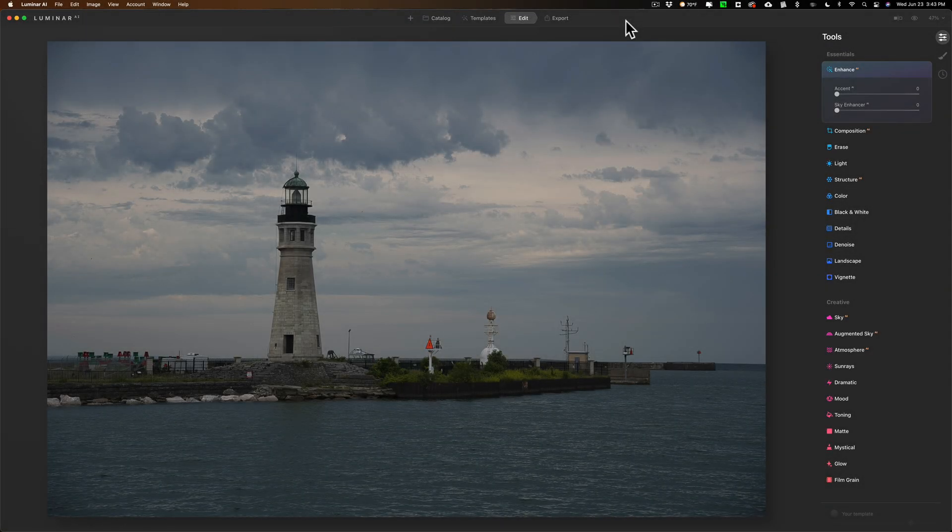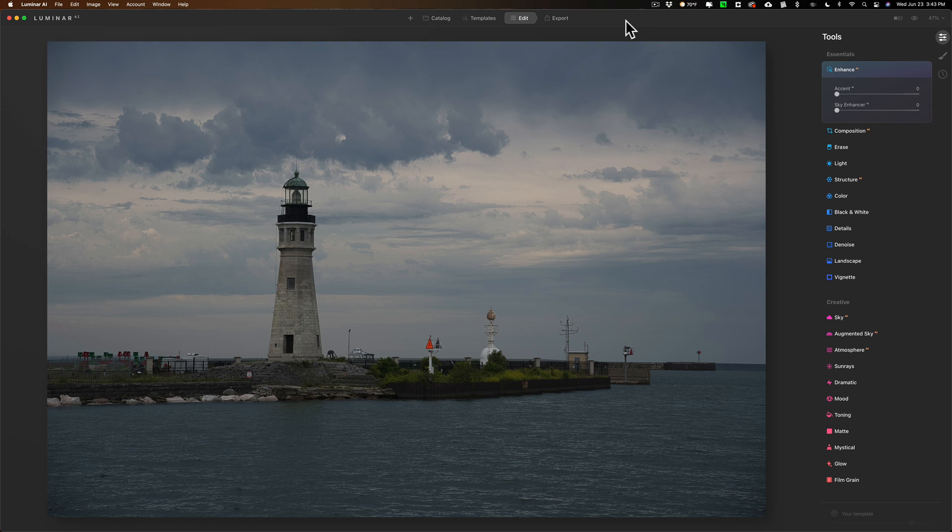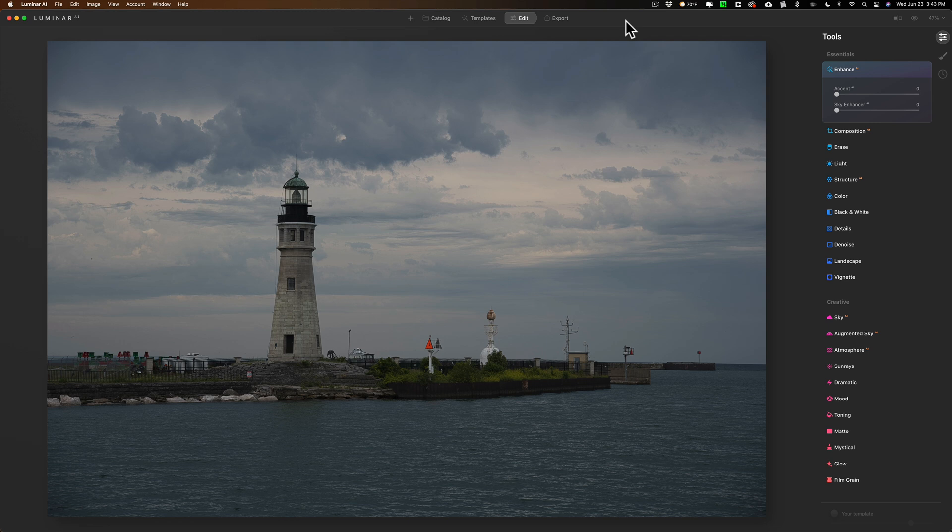Hey guys, this is Anthony Morganti. I am MrPhotographer.com. I'm not exaggerating when I say that every single day I receive at least one email from a photographer asking me how to use Topaz Labs Denoise AI, Gigapixel AI, and or Sharpen AI as plugins in Luminar AI.